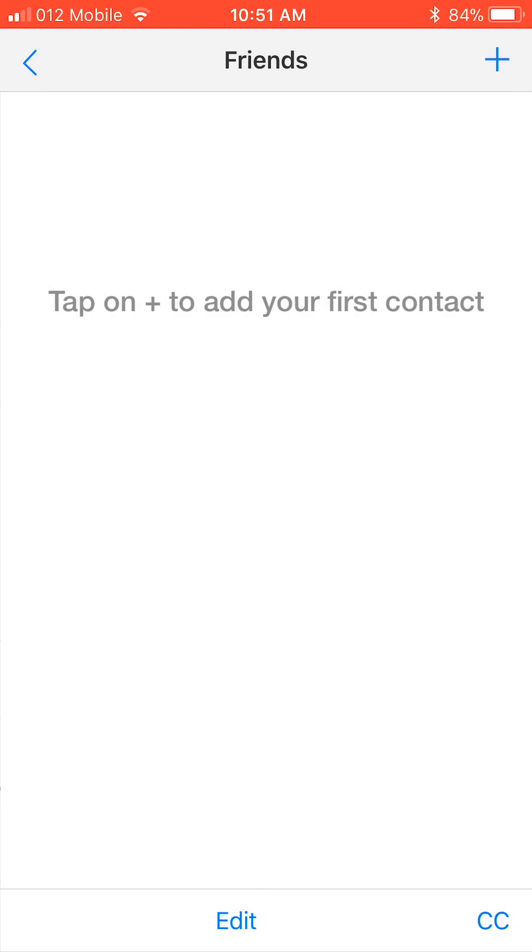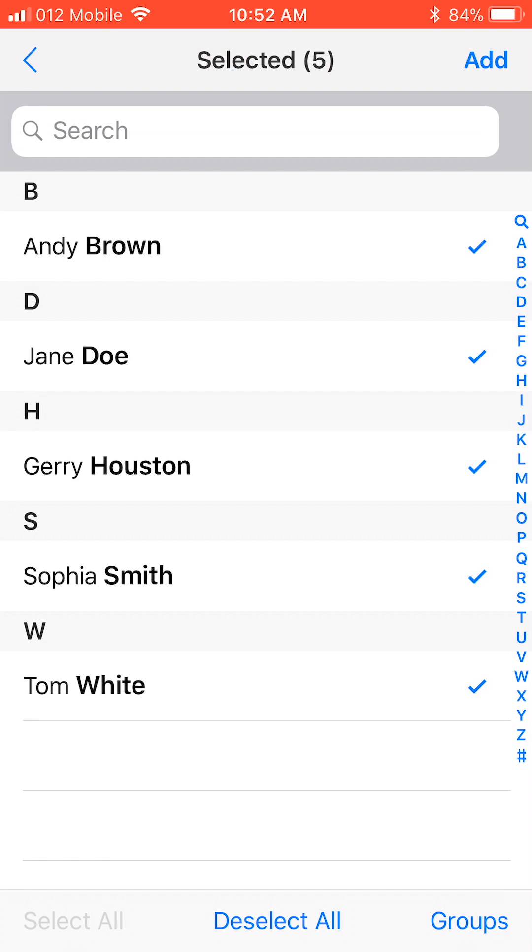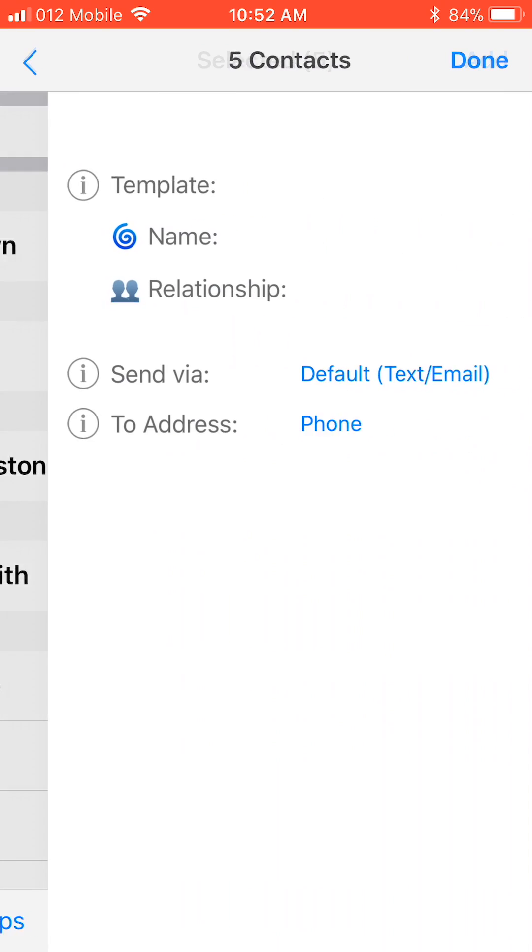Now the Friends group opens and we can start adding contacts. We do that by tapping the plus button on the upper right corner where the arrow is pointing. Your contacts list will open and you are able to select the contacts by simply tapping on the ones you want to add. Then tap Add at the upper right corner.